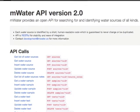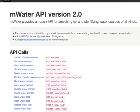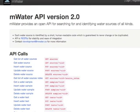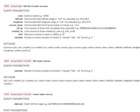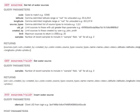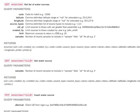mWater believes that water source safety information should always remain freely accessible, and the open API encourages application developers worldwide to present water source information in locally relevant ways.